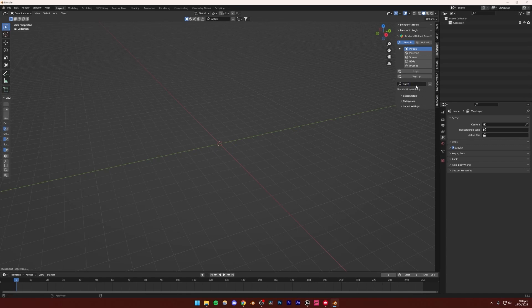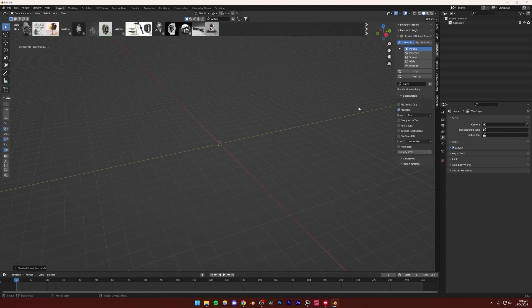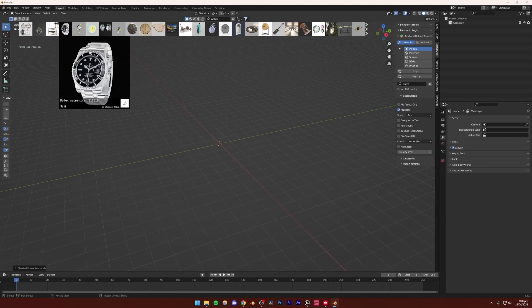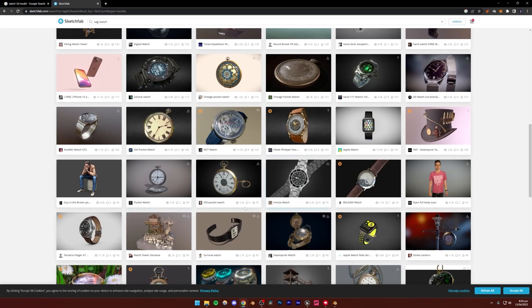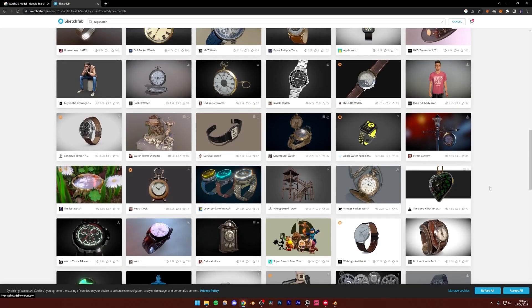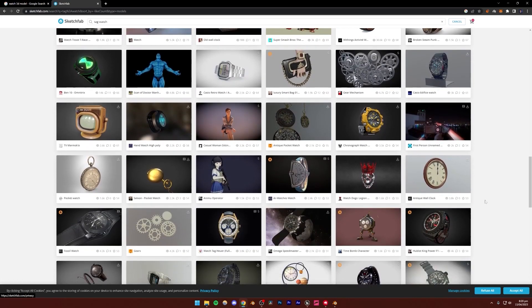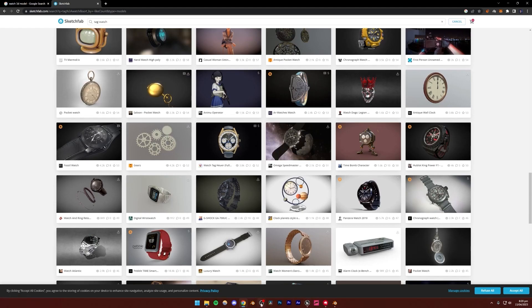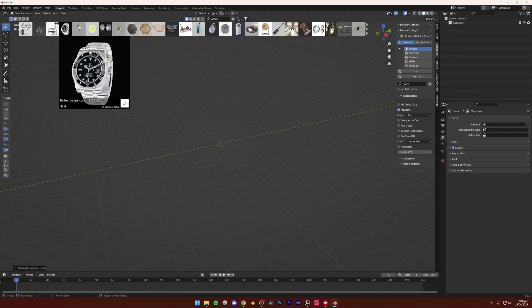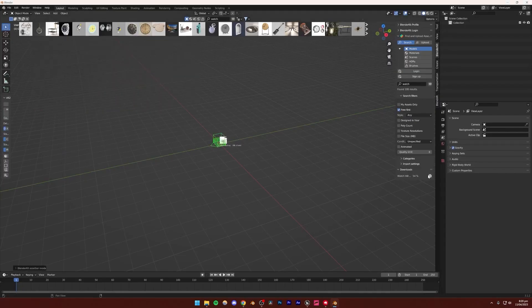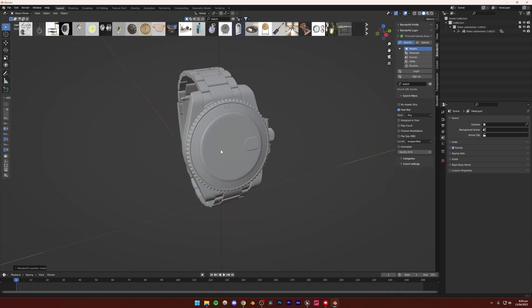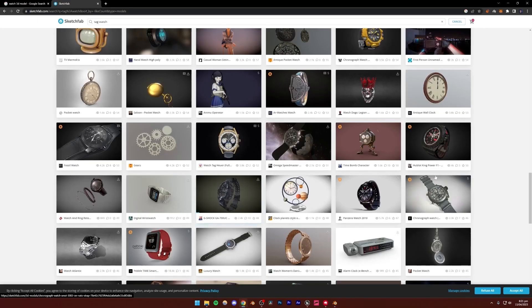I'm going to search for 'watch' in BlenderKit and filter by free. The model I used previously was the Rolex Submariner, but this time I want to import a model from Sketchfab, because I want to show you how to texture models and compile them inside of Blender. It's pretty easy to use models from BlenderKit — you literally just click the model and it comes up in your viewport, and you can export it as FBX. However, I'm going to show you how to import models from the internet.